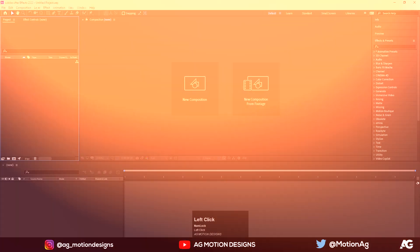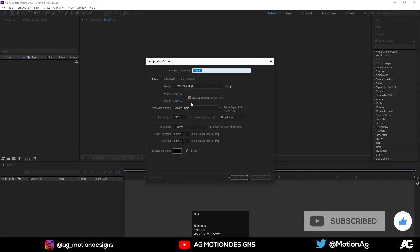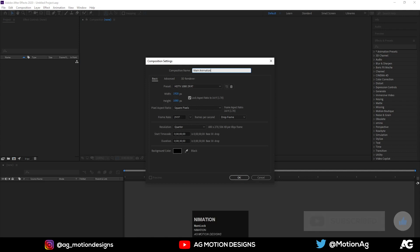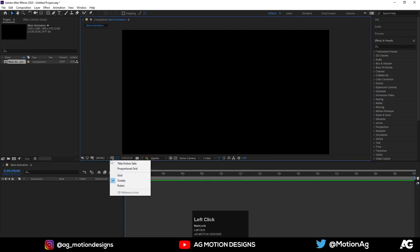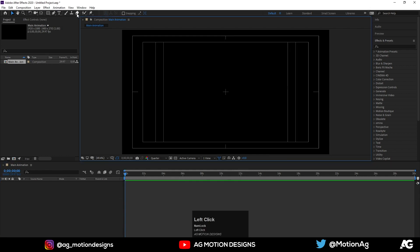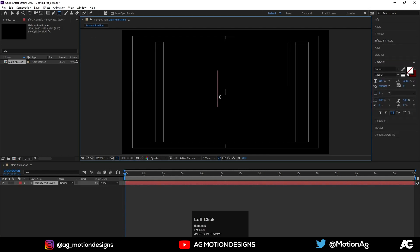So here we are in After Effects. Let's create a new comp and name it as Main Animation. Now let's create one text, I'll call it S.